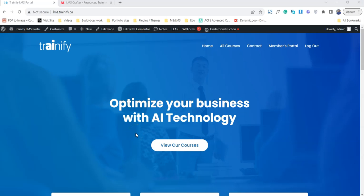Hi, it's Mubesha from LMScrafter.com and in this video I'm going to show you how you can actually add a new course inside LearnDash. This is a series of videos for the documentation for my client Adam, and this is his website. I'm going to show you how you can add a course, how you can add a lesson, and how you can sell this course using the MemberPress plugin.